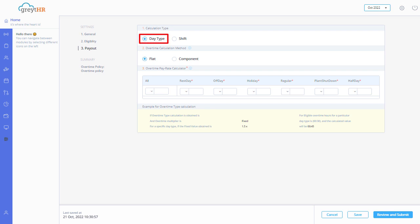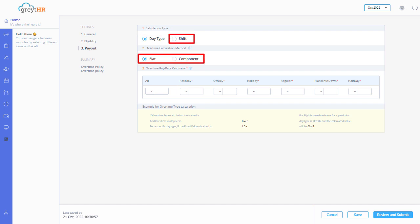Admin can choose day type with flat, day type with component, shift with flat or shift with component as per the requirement.